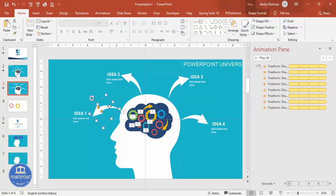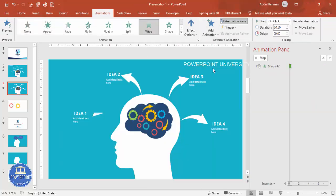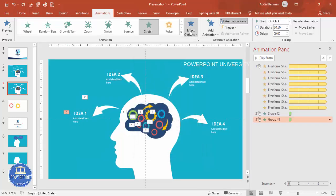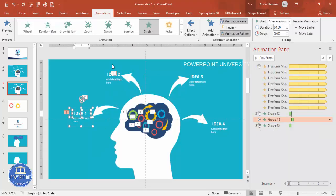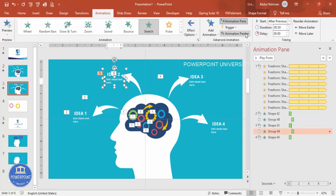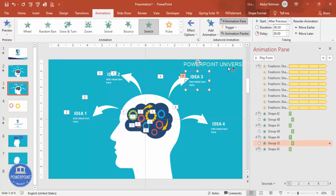Go to Animations and add a Wipe animation from the right for the first idea. For the second element, add animation using More Entrance Effects > Stretch from the right, set to After Previous. Use the Animation Painter to copy this animation to the other ideas. For ideas on the left side, change the direction from Right to Left in the effect options.